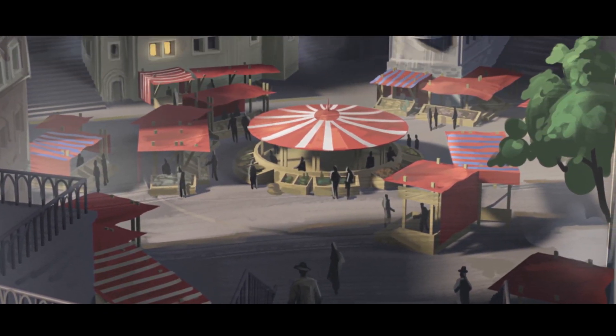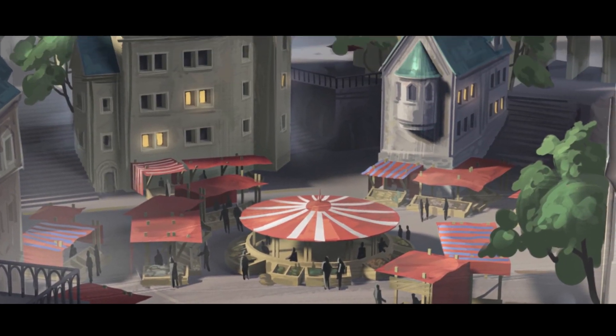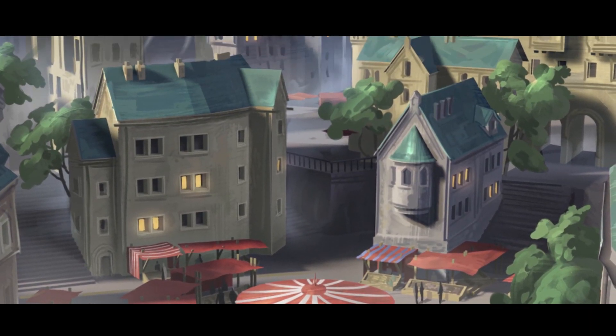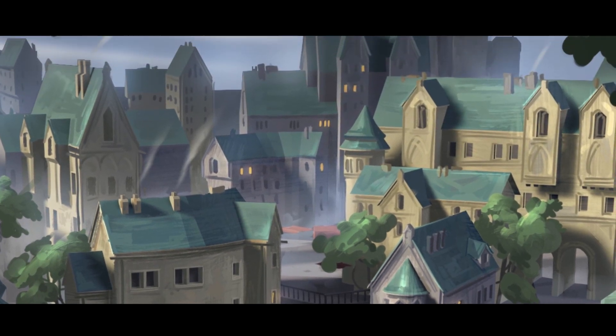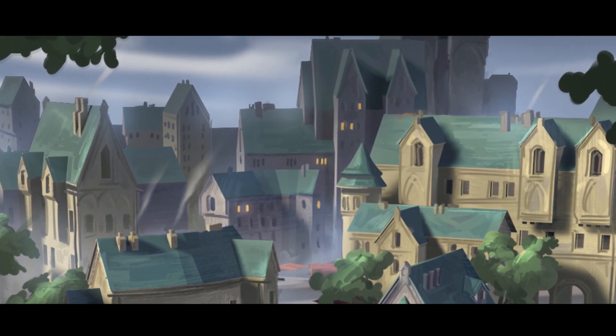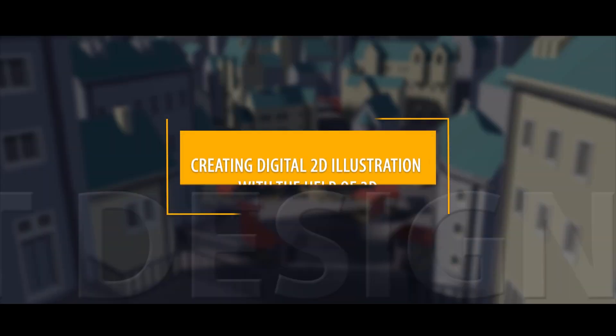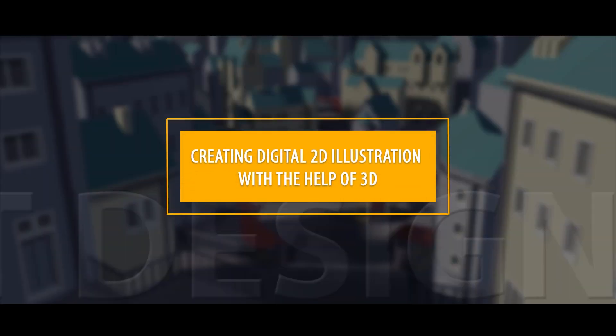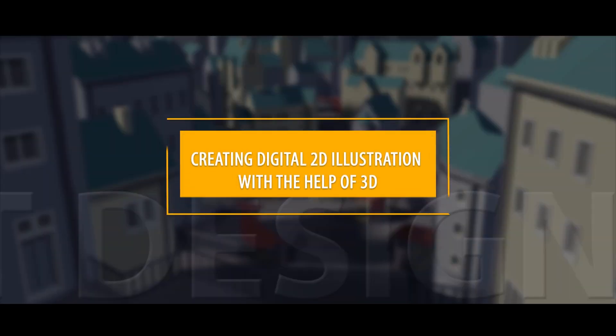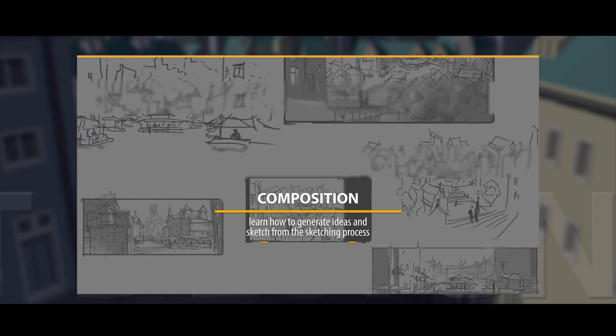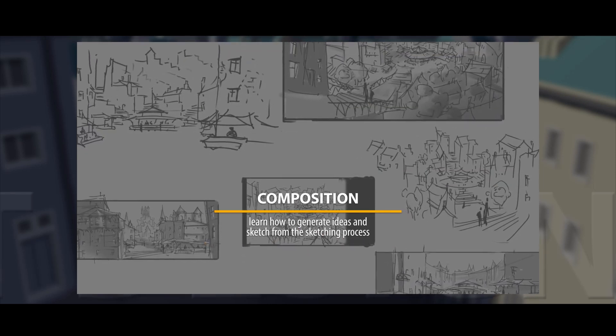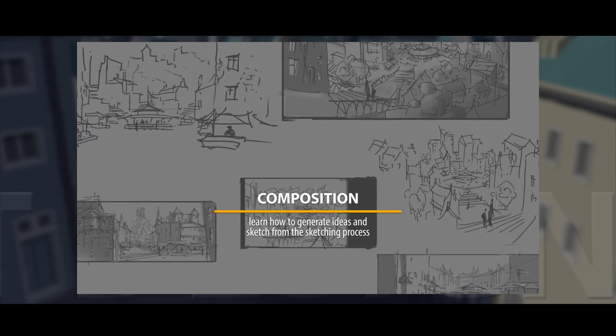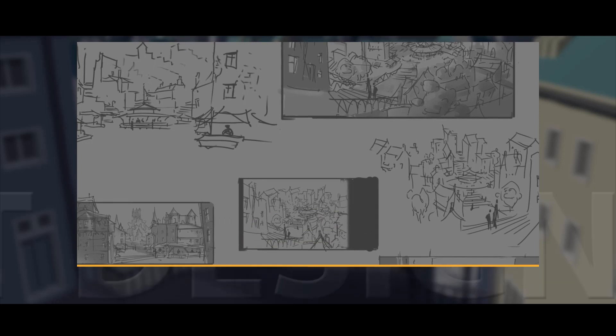During this course you will get to see my illustration working process from start to finish in real time. The illustration is going to depict a view of a town with a marketplace as the main point of focus.